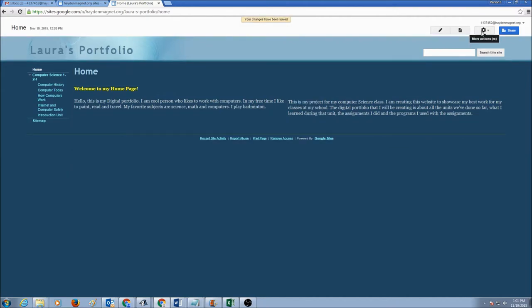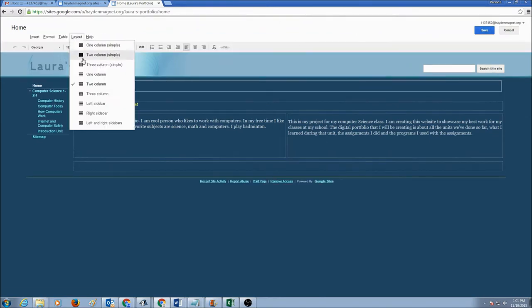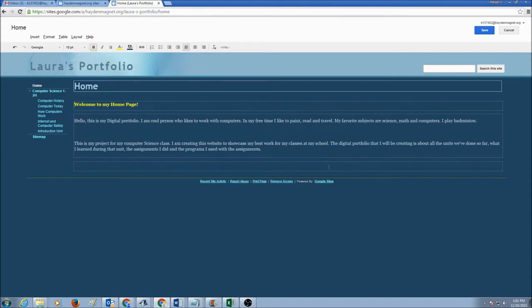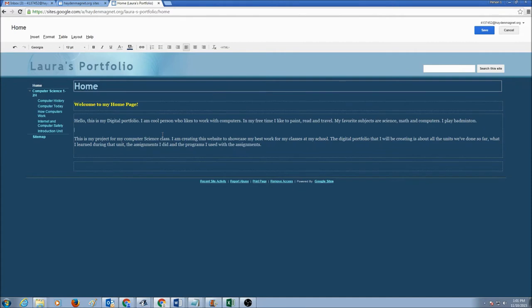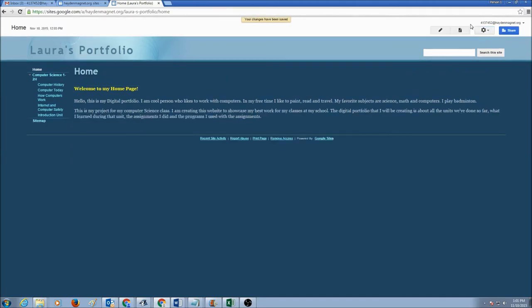The choice is yours, whichever layout that you like, you could continue with that layout. This is how you edit your web page. Watch my next video on how to insert images.